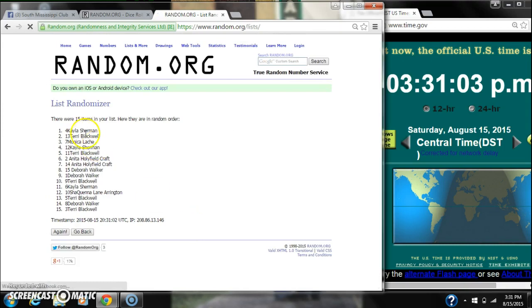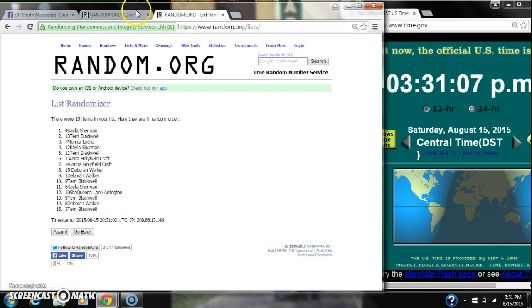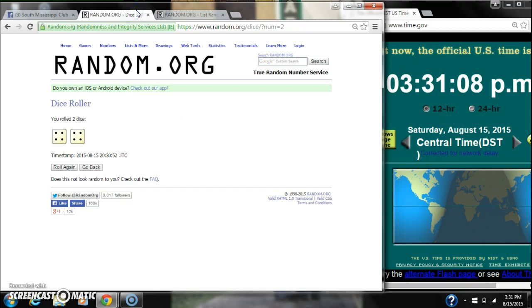Here we go for the first time at 3:31. After the first time, there are 15 items on the list with Kayla Sherman on top, Terry Blackwell on the bottom.